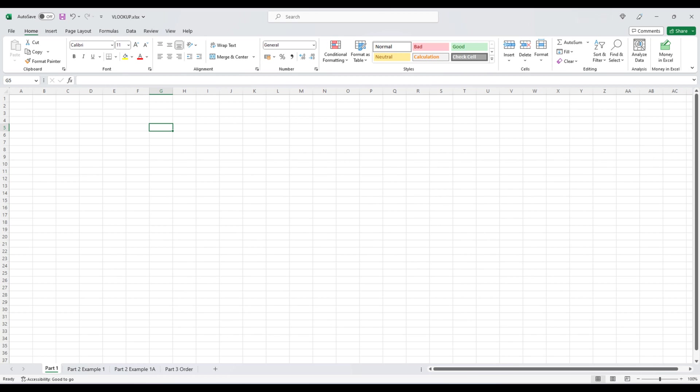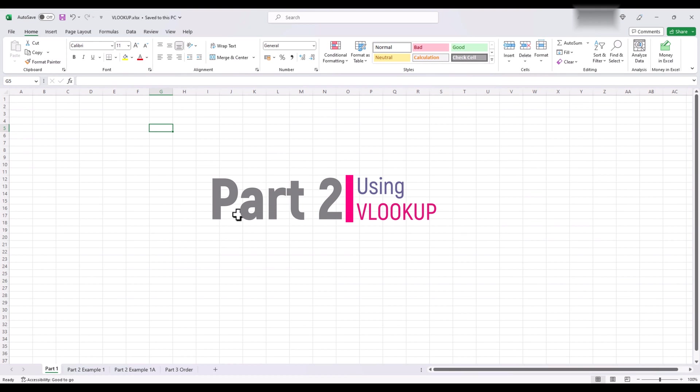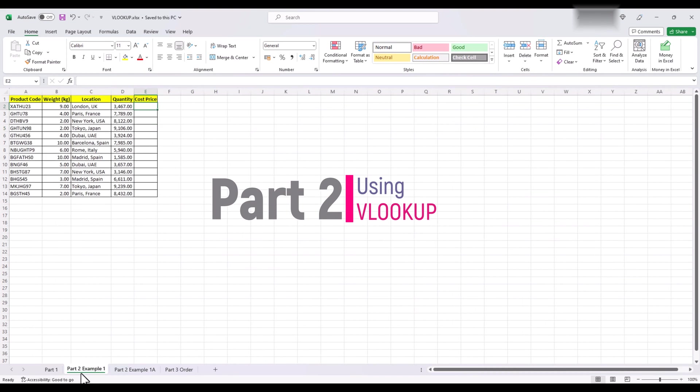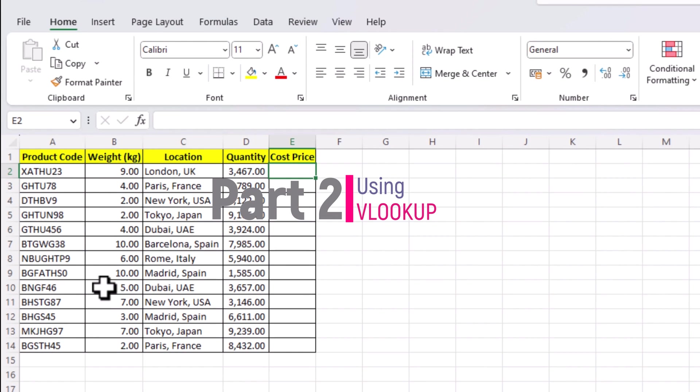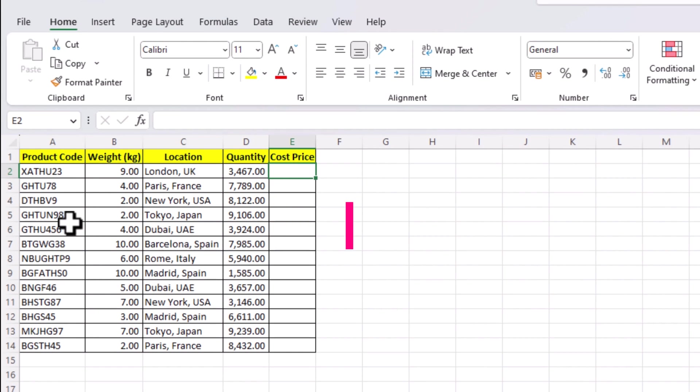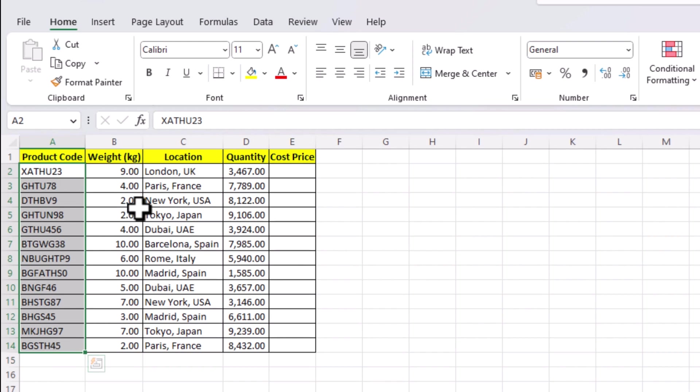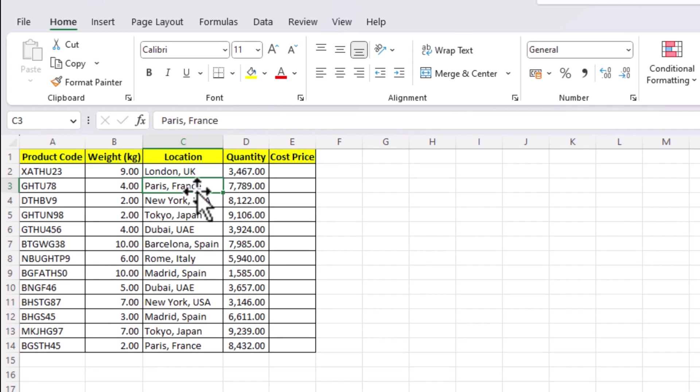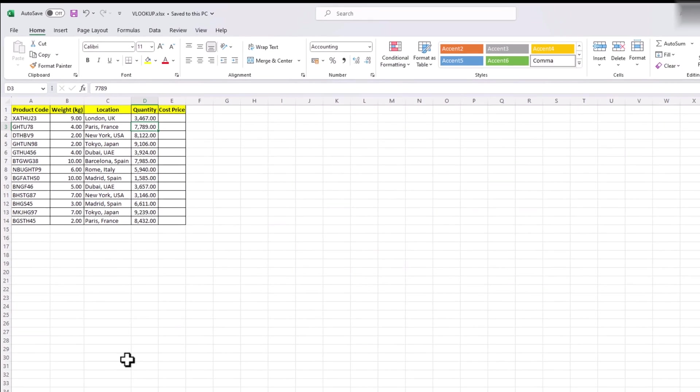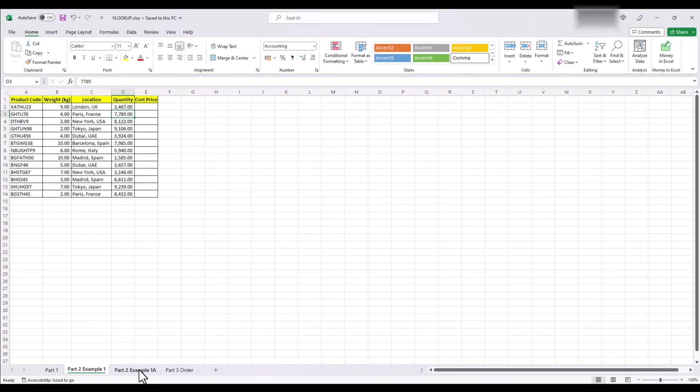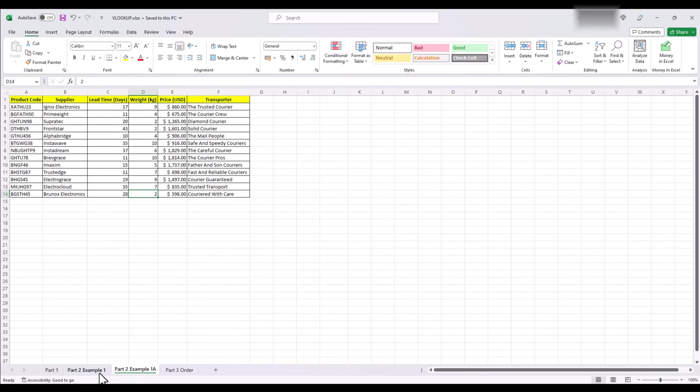Let's illustrate this with an example. Suppose you have a product list, which has its product codes, their weight, the location they are stored and their quantity. But in his wisdom, whoever made this sheet didn't mention the cost of each product. They decided to mention the cost in a different sheet or even a different file. And we need to get the cost price of our products.